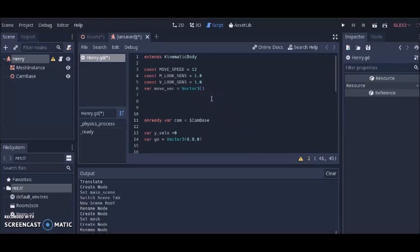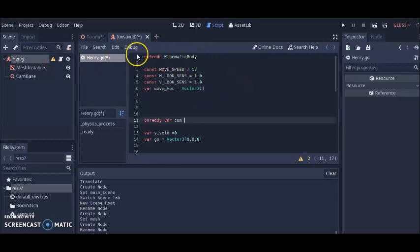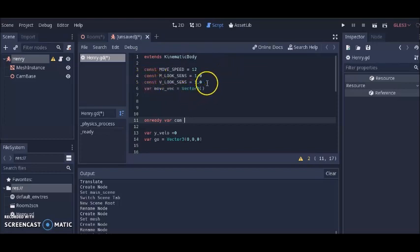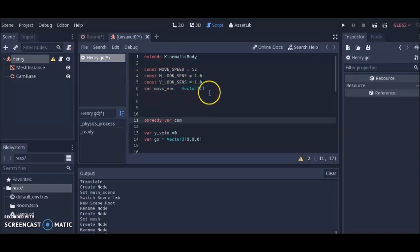I'm going to briefly go over some of this code before we launch our game. First, this code extends the KinematicBody, which is Henry — we're telling Godot that this code is an extension of the KinematicBody we named Henry. When our character moves forward, backward, right, or left, it's going to move 12 pixels per second. When we rotate, we'll be looking in the direction we're rotating — that's what the m_look_sens and v_look_sens variables are for. The movement vector is set so our character can move in 3D directions: forward, backward, left, or right.